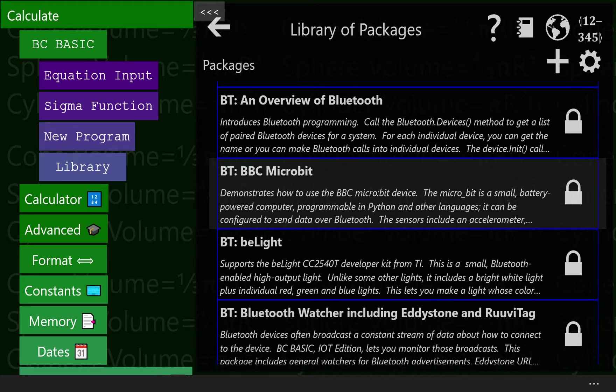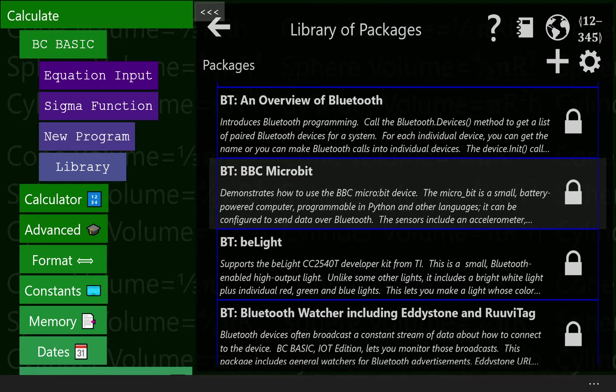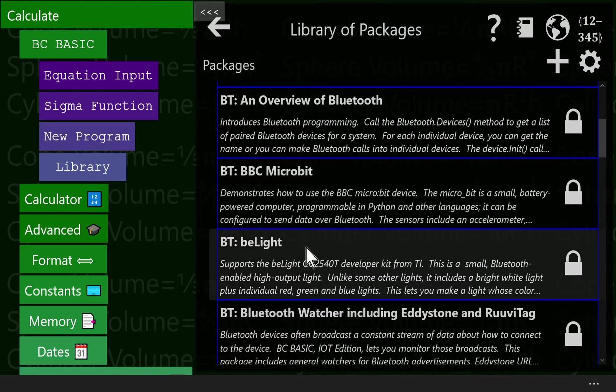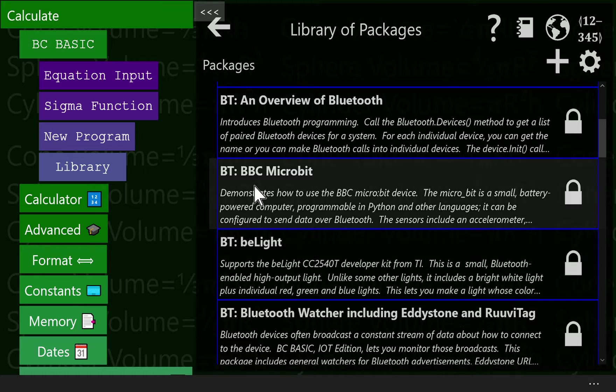How to use the camera and imaging on Best Calculator IoT Edition is the topic of this advanced version of programming for Best Calculator.